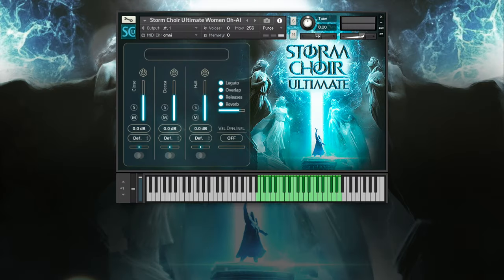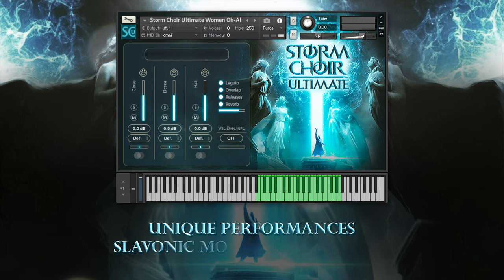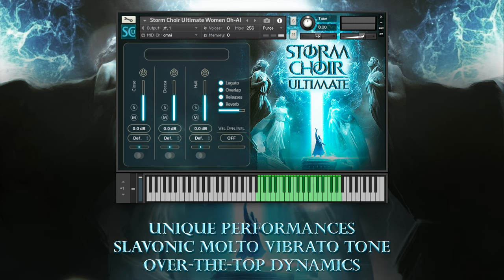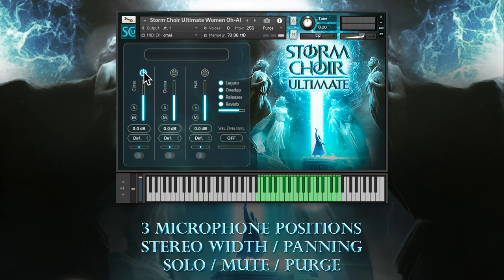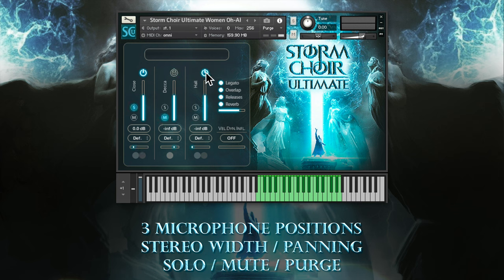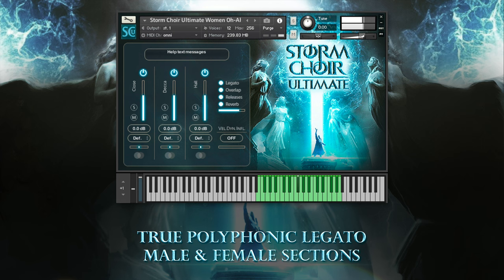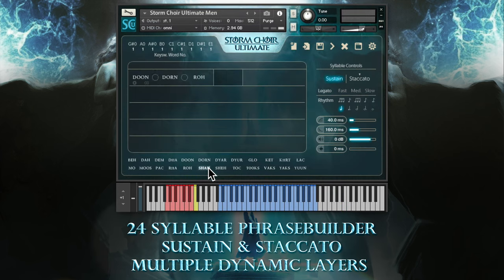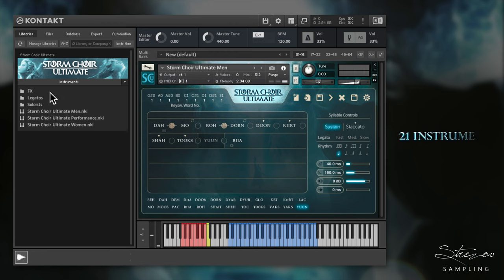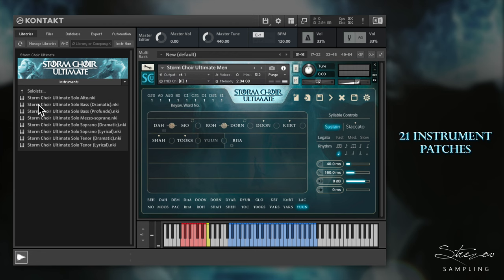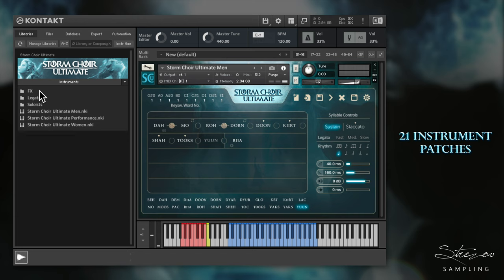Here's a basic overview of what Storm Choir Ultimate has to offer: unique performances with Slavonic Motivibrato tone and over-the-top dynamics. Three microphone positions recorded in Sofia Session Studio with the option to control the stereo width of each microphone position, the panning, to solo, mute and to purge every single microphone position. True polyphonic legato for both women and men. 24 different syllables accessible through an intuitive phrase builder recorded in multiple dynamic layers. The library has 21 instrument patches divided into multiple categories. In the main folder you can see the main patches for men and women as well as the new performance patch.